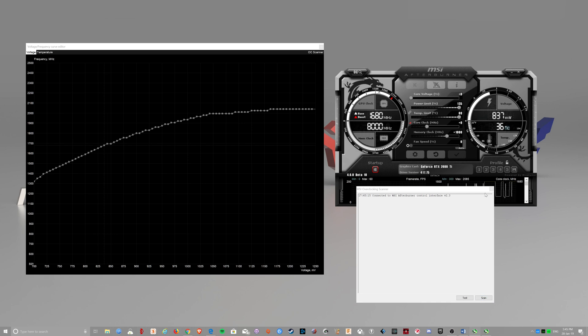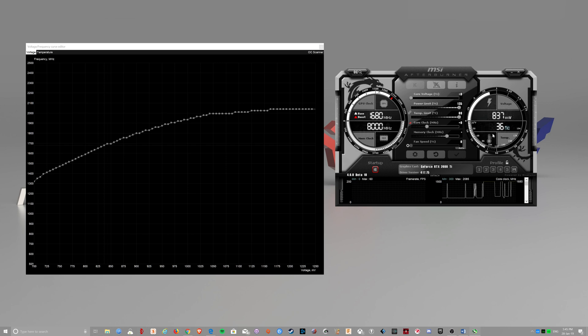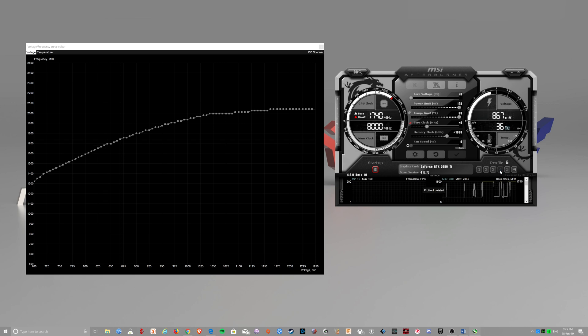And then you close this and then you can set your memory clock. Say 1000MHz and save it. Then delete that and save it again.